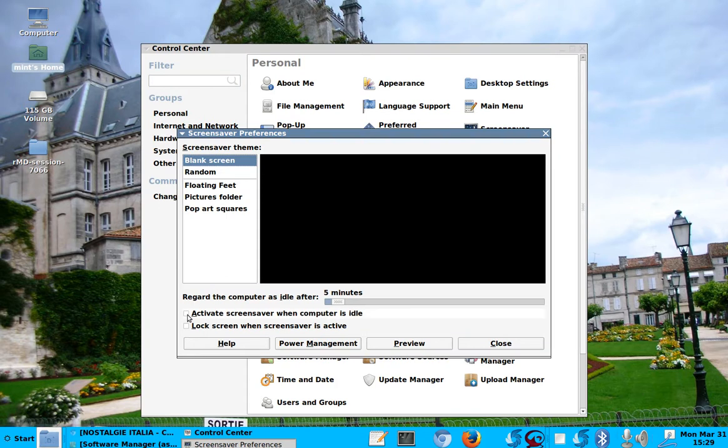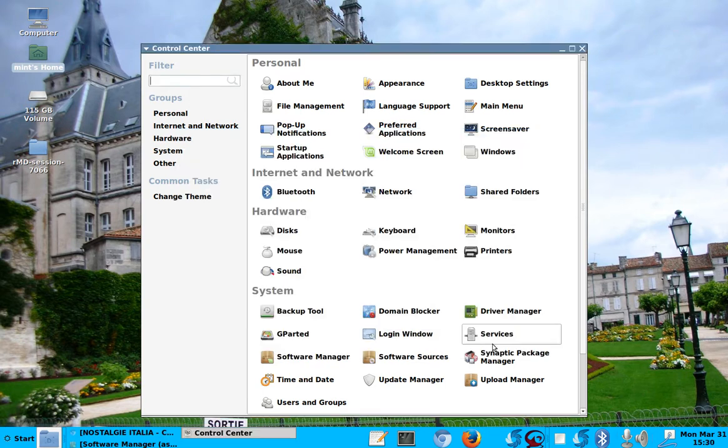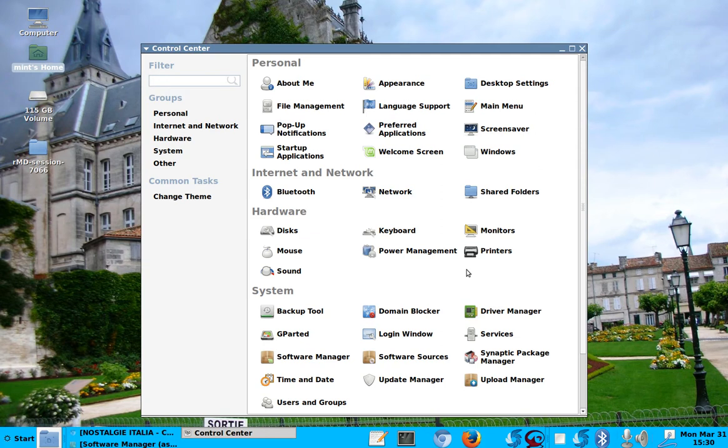You also have to go into screen saver. And there are these two little boxes here that you have to uncheck. Because even if the thing doesn't go to sleep, the screen saver starts after here. In this case, five minutes, which of course you could change. But who needs a screen saver these days? You don't really need a screen saver.